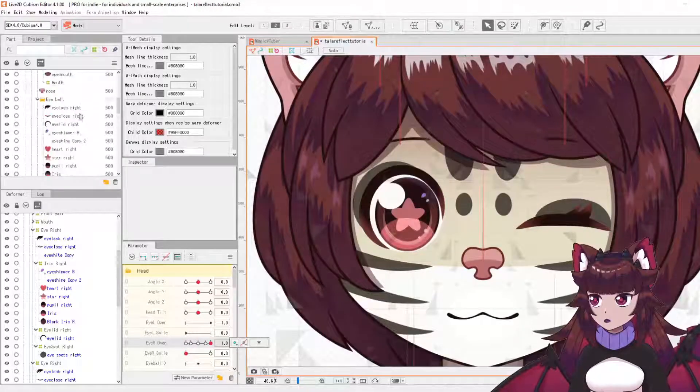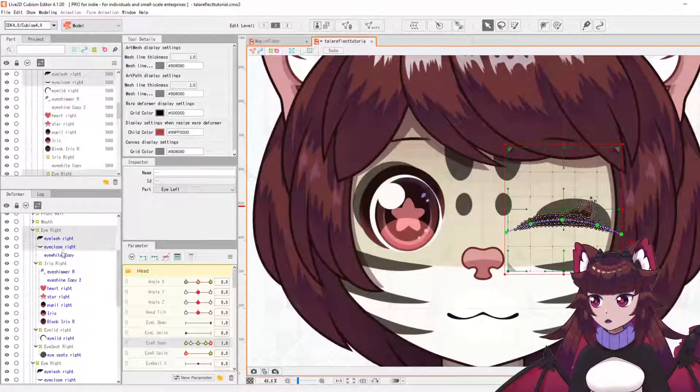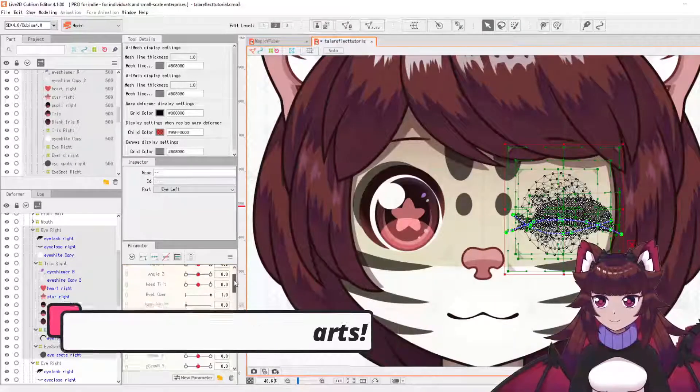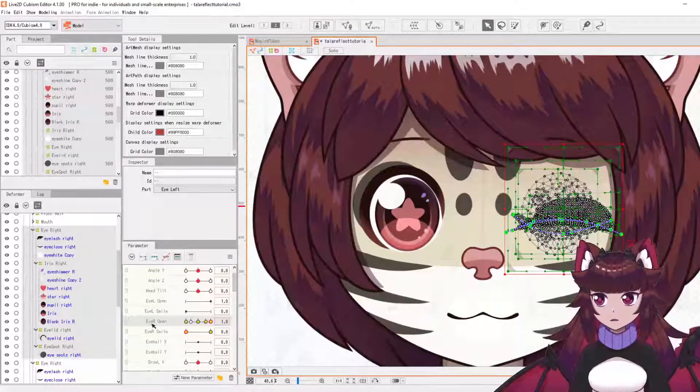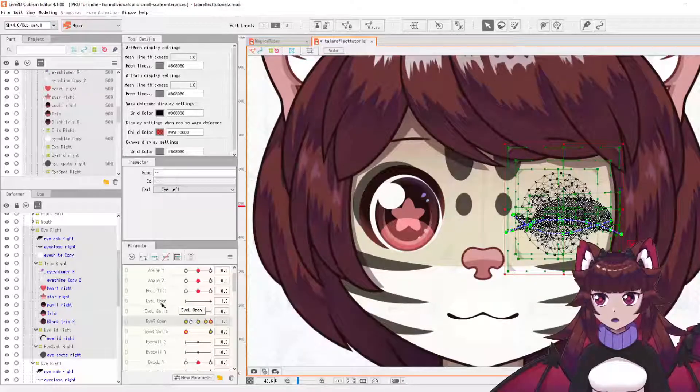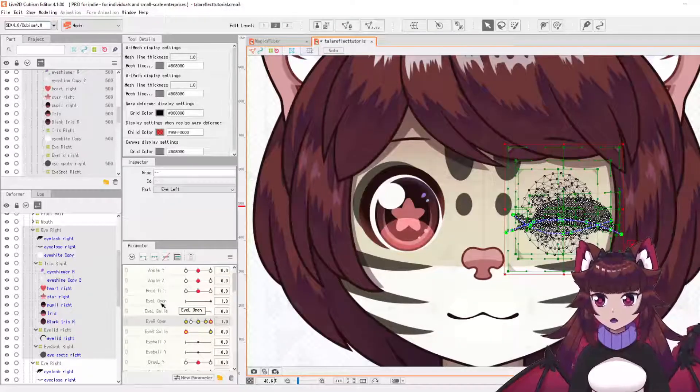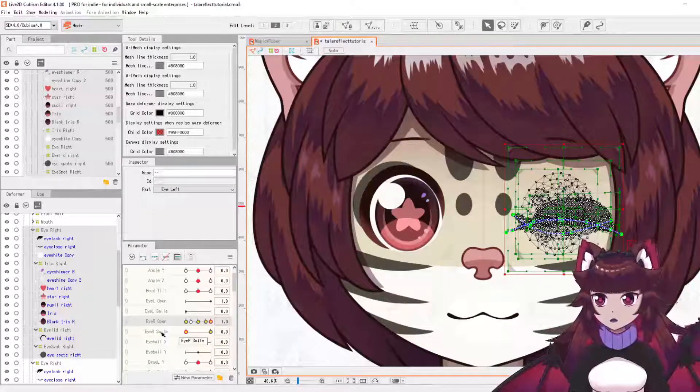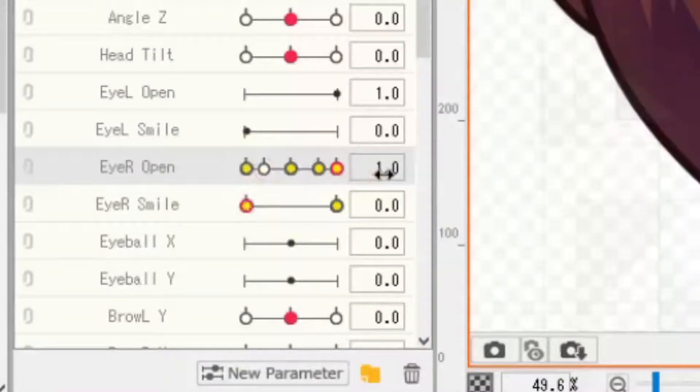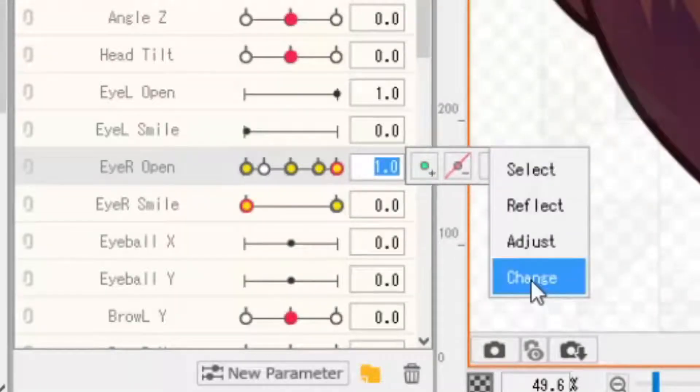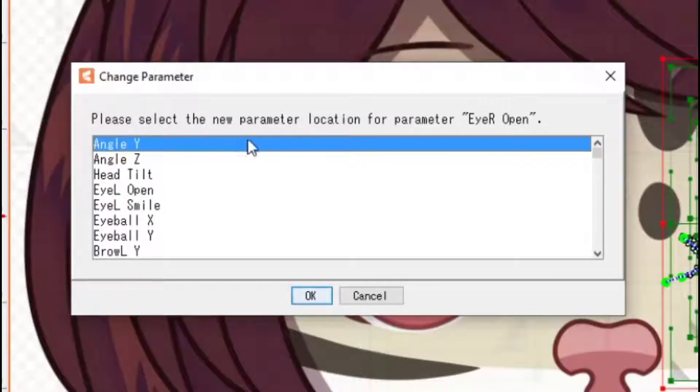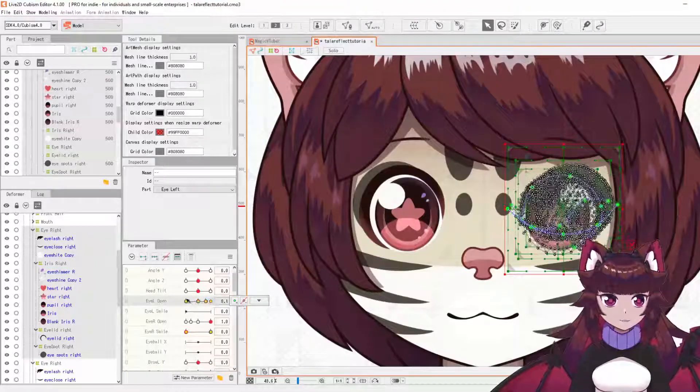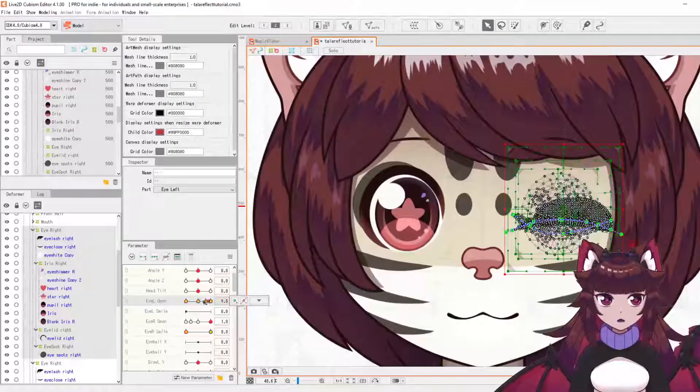So what we're going to do is select everything again. And we're going to need to move the eye right smile over to the eye left open, because obviously these are separate eyes, and the eye right smile over to the eye left smile as well. So with our reflected parts selected, we're going to click this here and then change. And it'll pop up with this window. We're going to change it over to eye left open. So that's now shifted our parts over to eye left open.